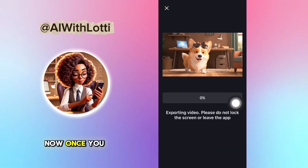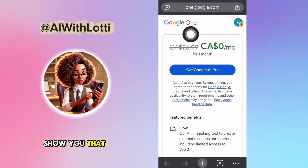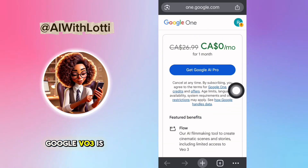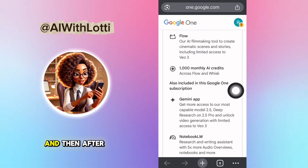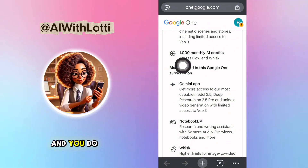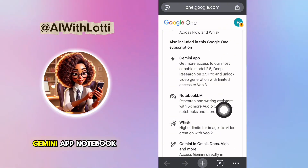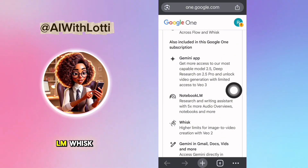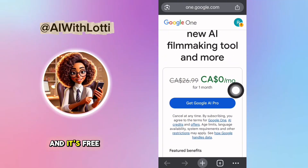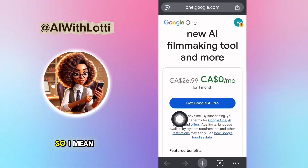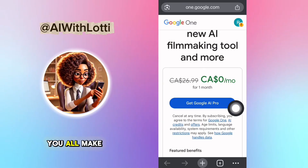Once you have the video all done, I'm going to show you that right now: on Google, VO3 is $0 a month, and then after that it's only $26. You do get 1,000 monthly credits, the Gemini app, Notebook LM, Whisk — a bunch of great things. And it's free for a month, so why not try it? I can't wait to see what you all make.